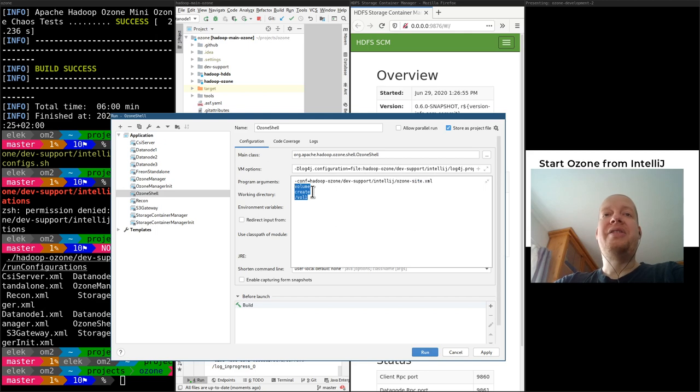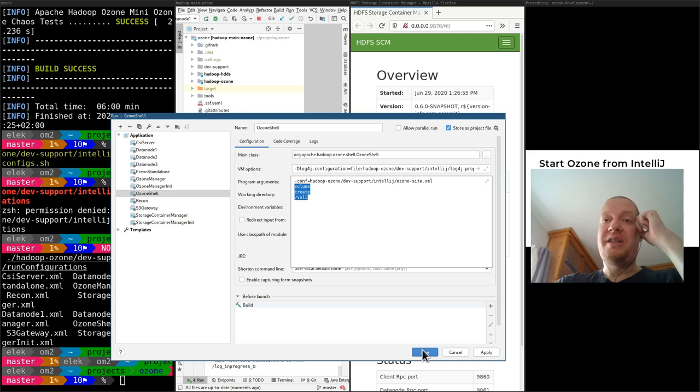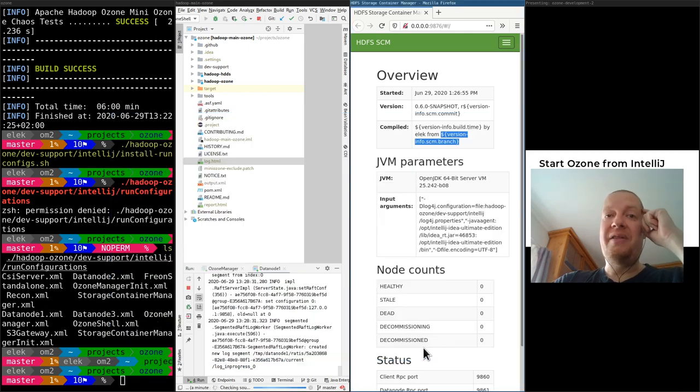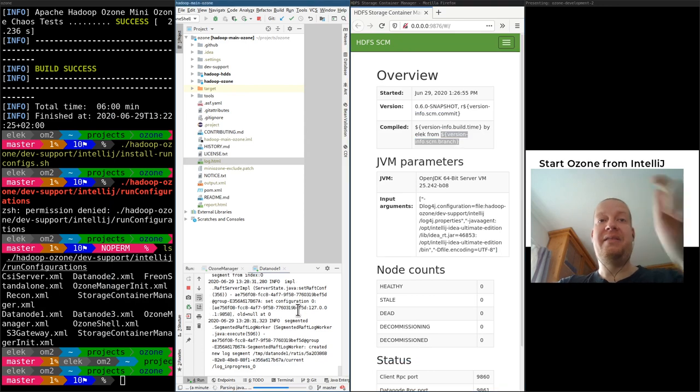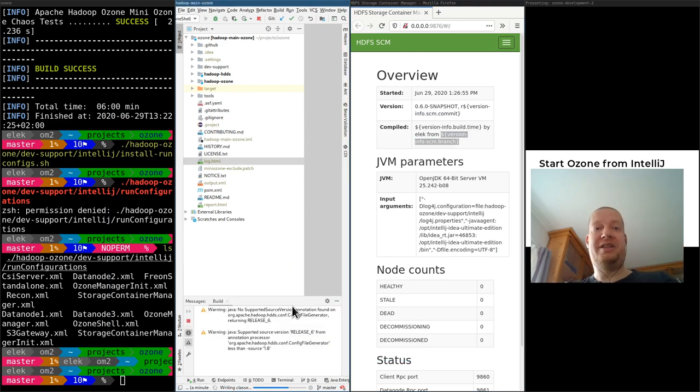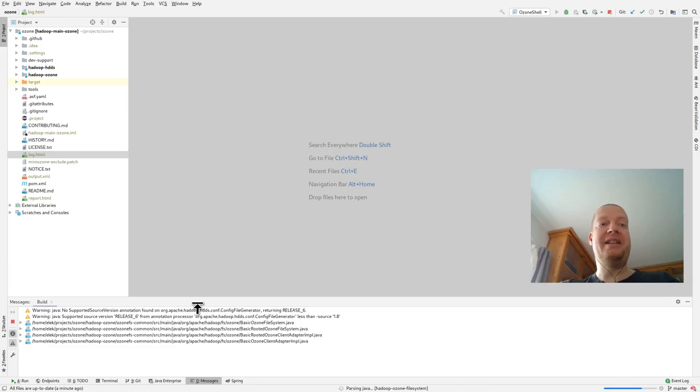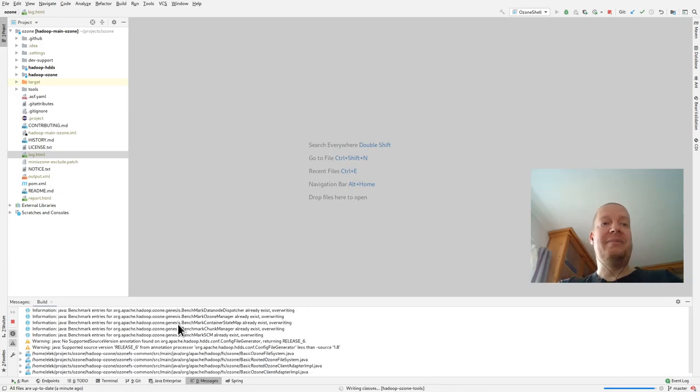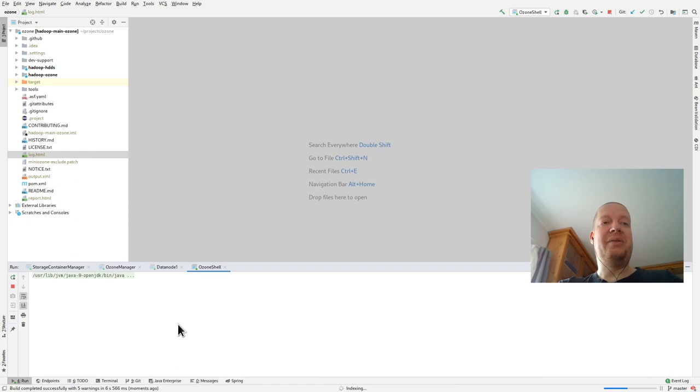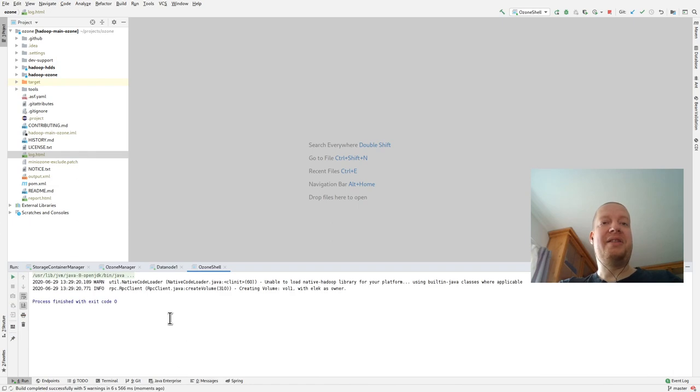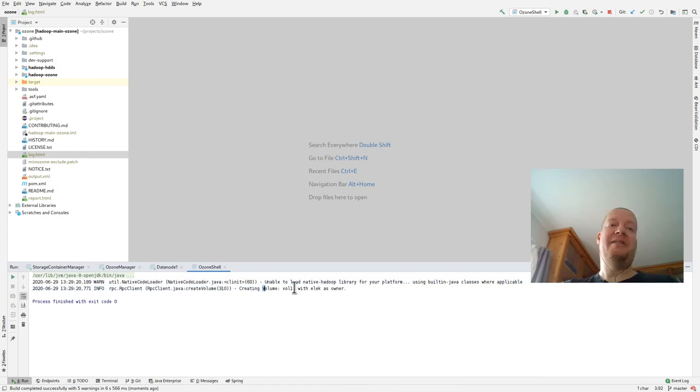So this is an 'ozone sh' command 'volume create /one', which is supposed to create a volume. We don't need any data node for this one, because only the Ozone Manager and the Storage Container Manager are required. Okay, creating volume. So it's created. I have the volume.